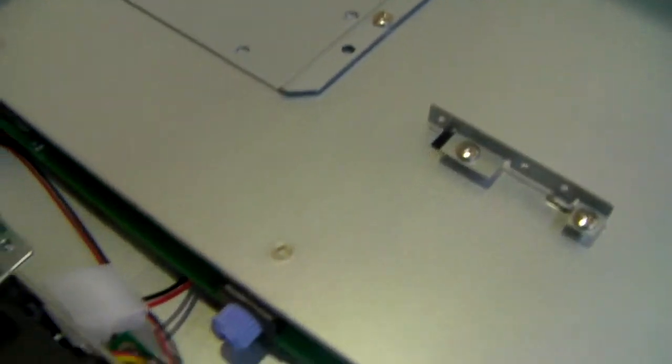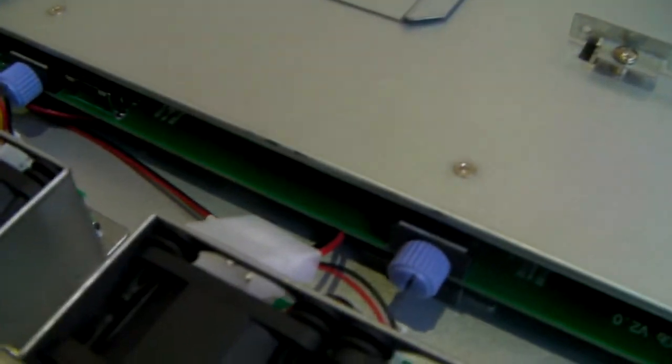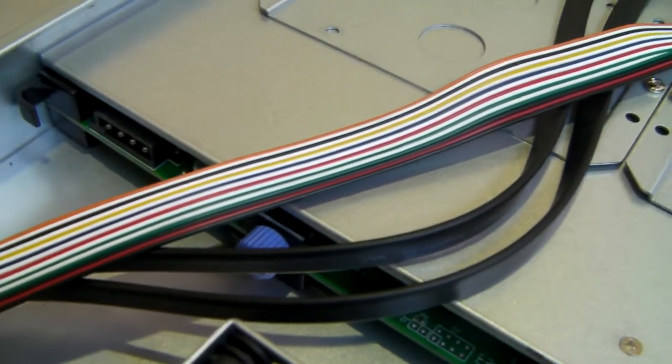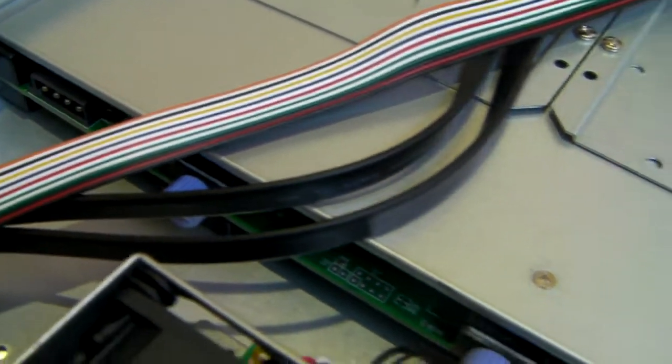Looking internally, you'll see the backplane, which is what the drives connect into.